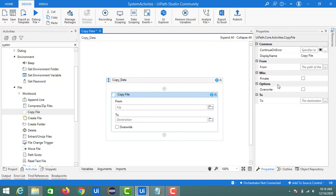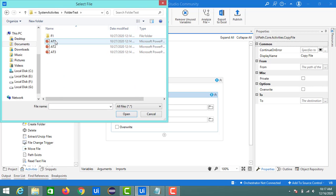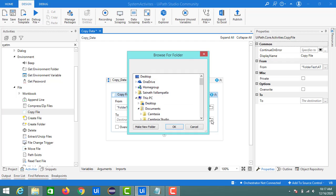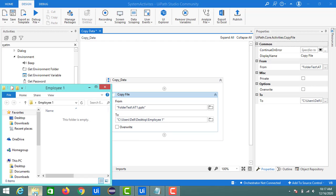Let's begin with the From field. I have some data inside a folder called 'test'. For the single file part, I want to move the '81' presentation, so the path is 'test/81.pptx'. For the destination, I have two folders on my desktop — Employee1 and Employee2 — and I'll use Employee1. The folder is currently empty, so let's run the program.